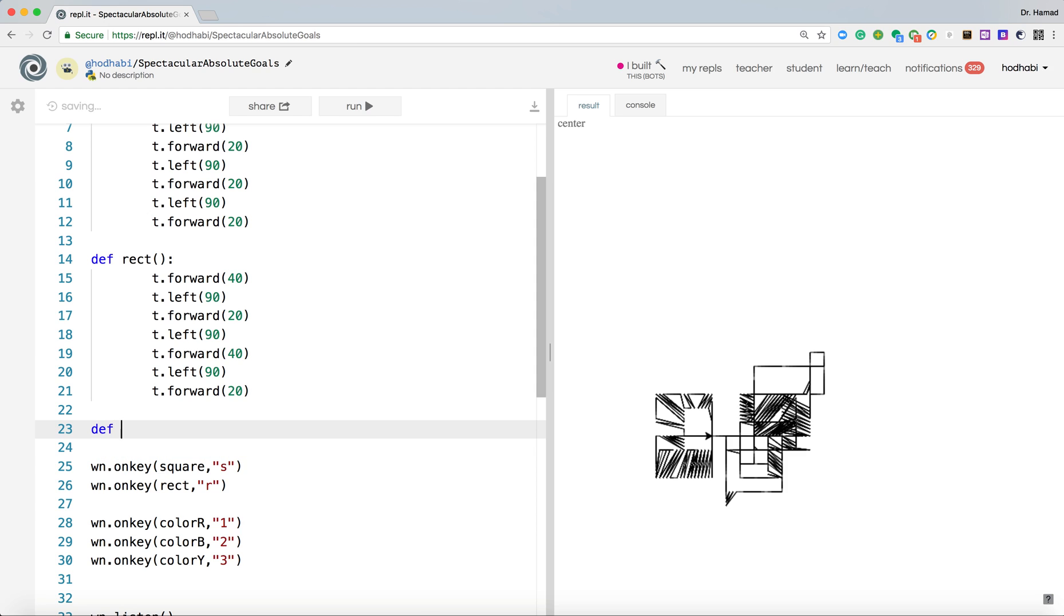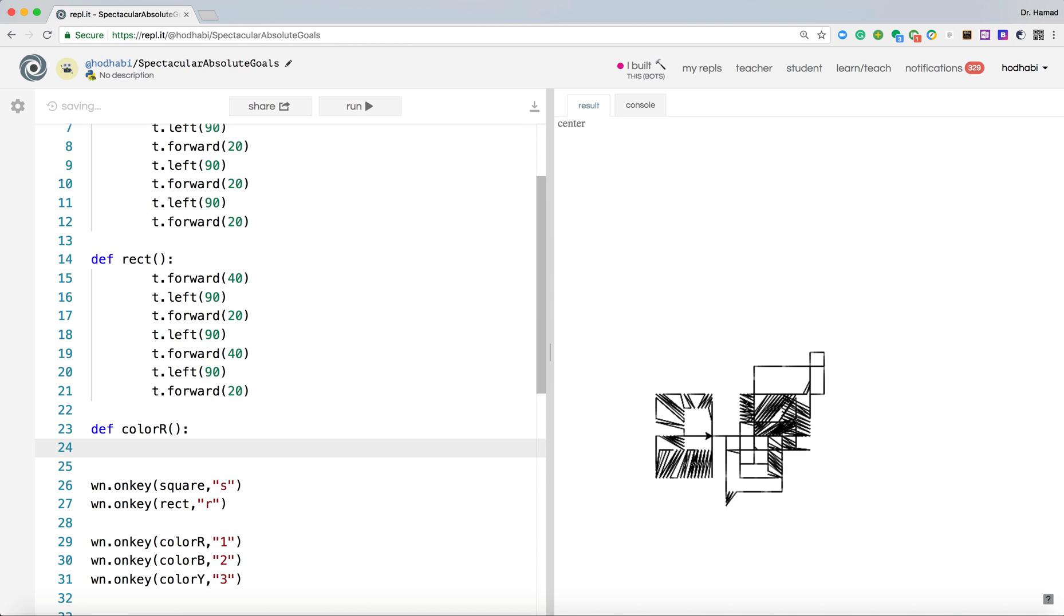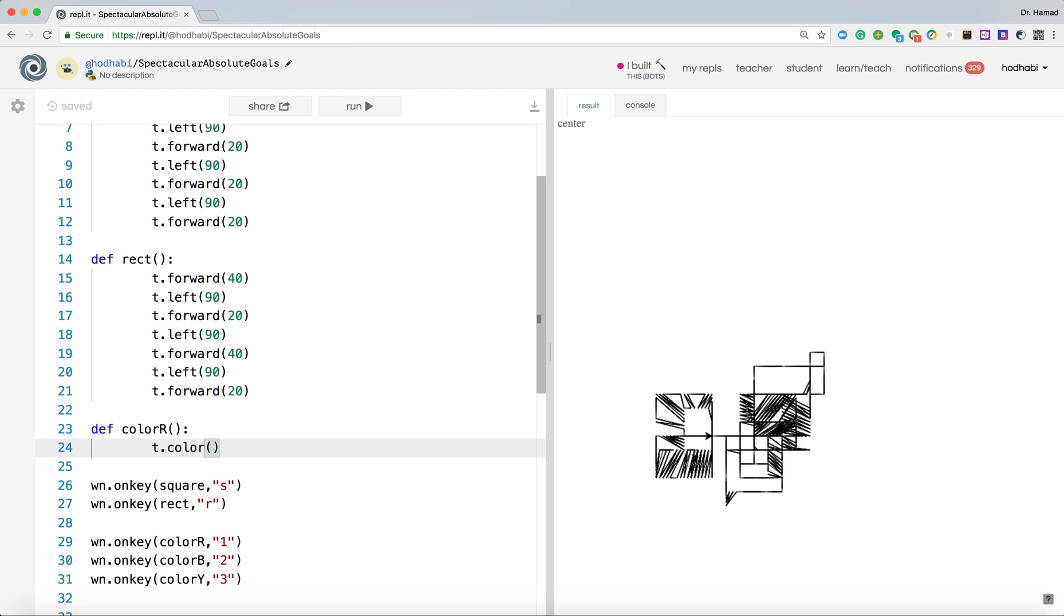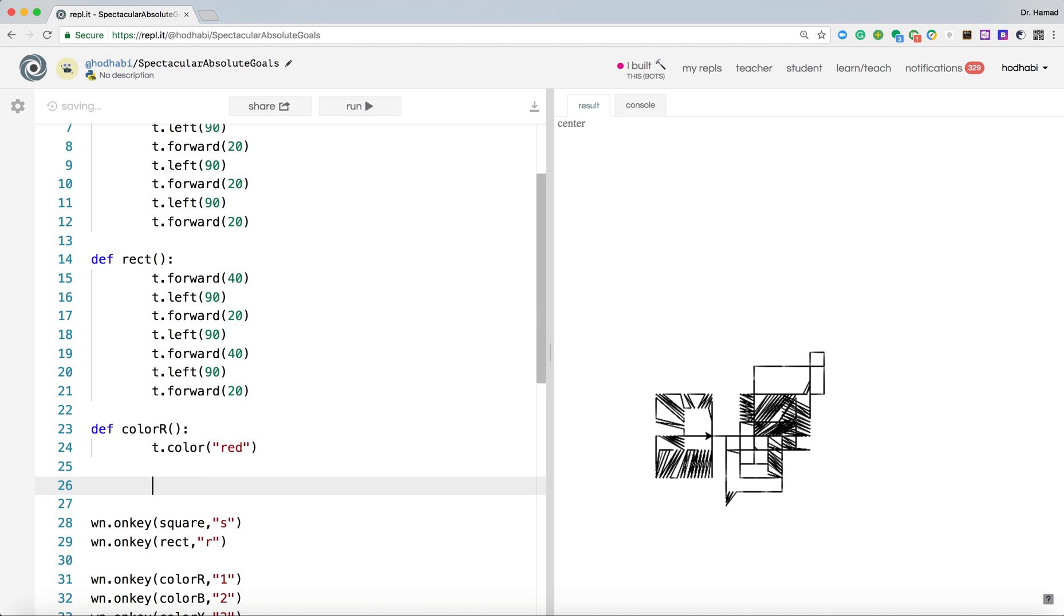Def colorR, and we're passing no parameters. And basically we'll say t.color red. That's how we change color in turtle.